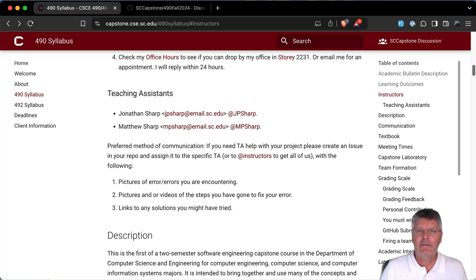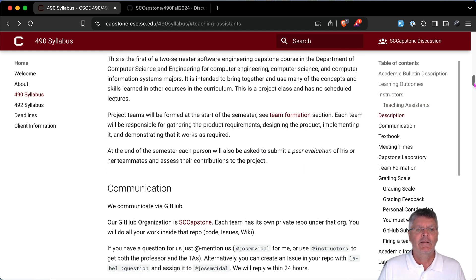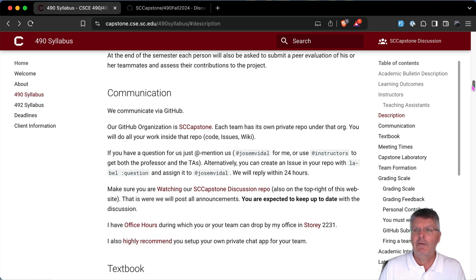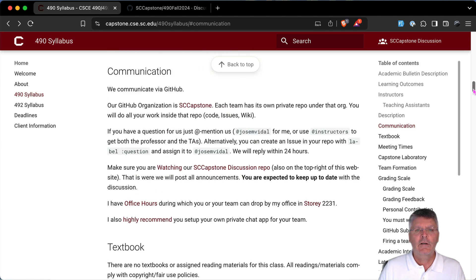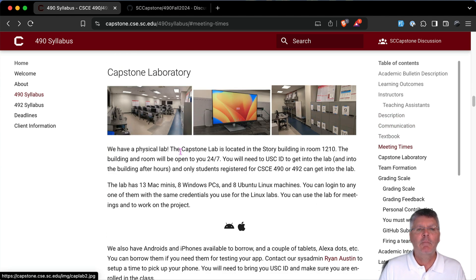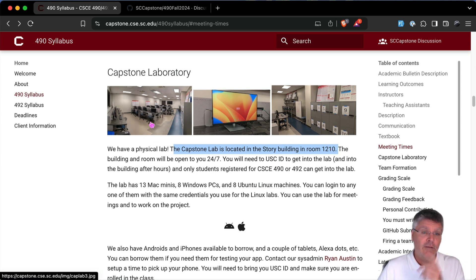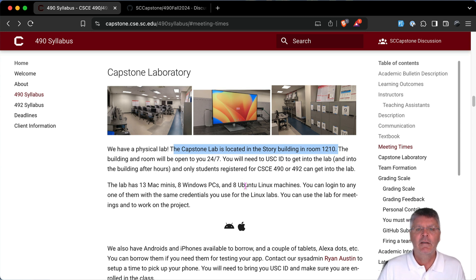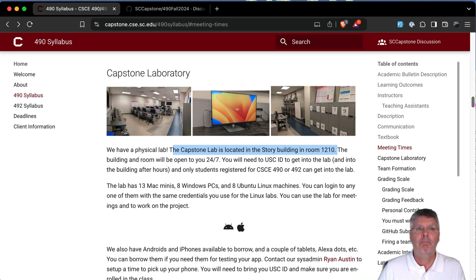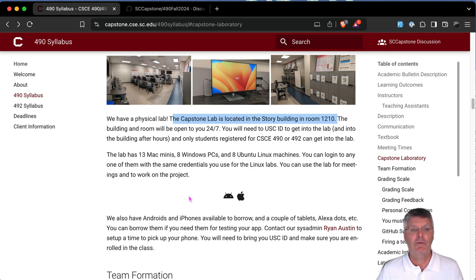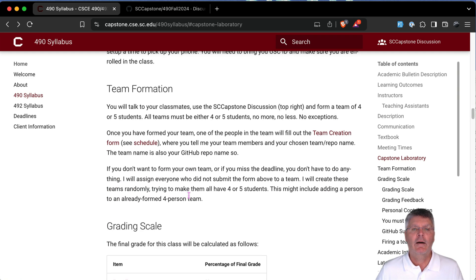The TAs listed may change — check the syllabus when you read it. Communication is via GitHub as mentioned. There's no textbook. There is a capstone lab in the Story building, room 1210 on the first floor — use your USC ID to get in. It has 13 Mac Minis, 8 Windows PCs, and 8 Linux machines. It's a great place to meet your team and do work, especially if you need a Mac for Xcode development.